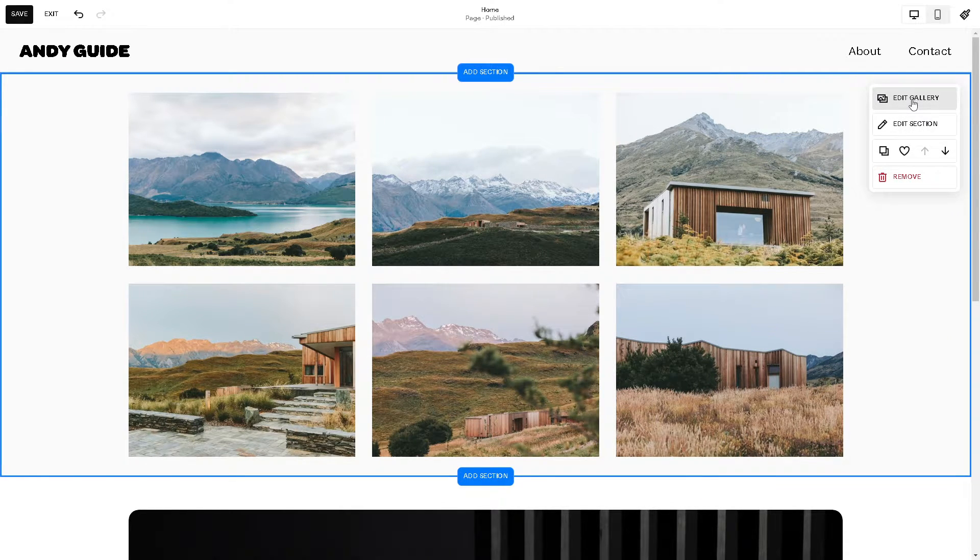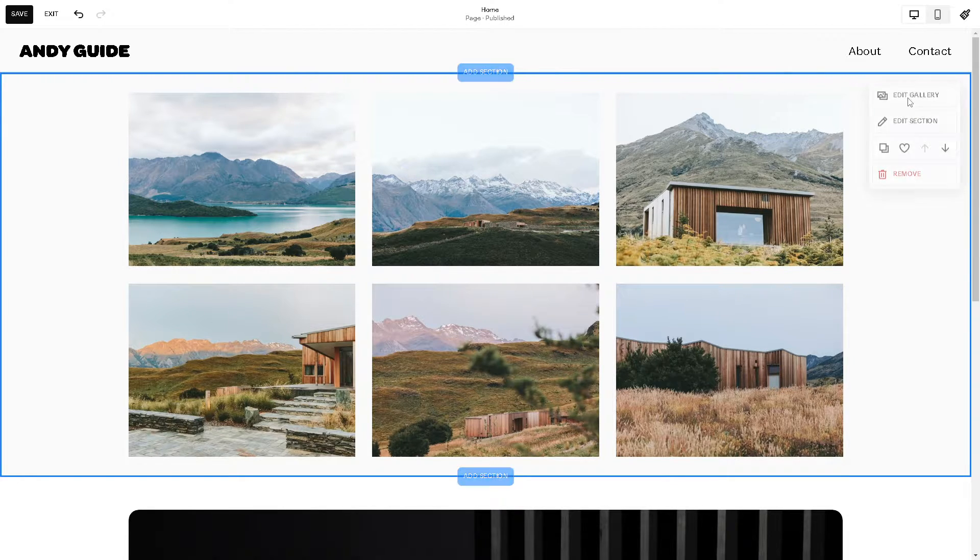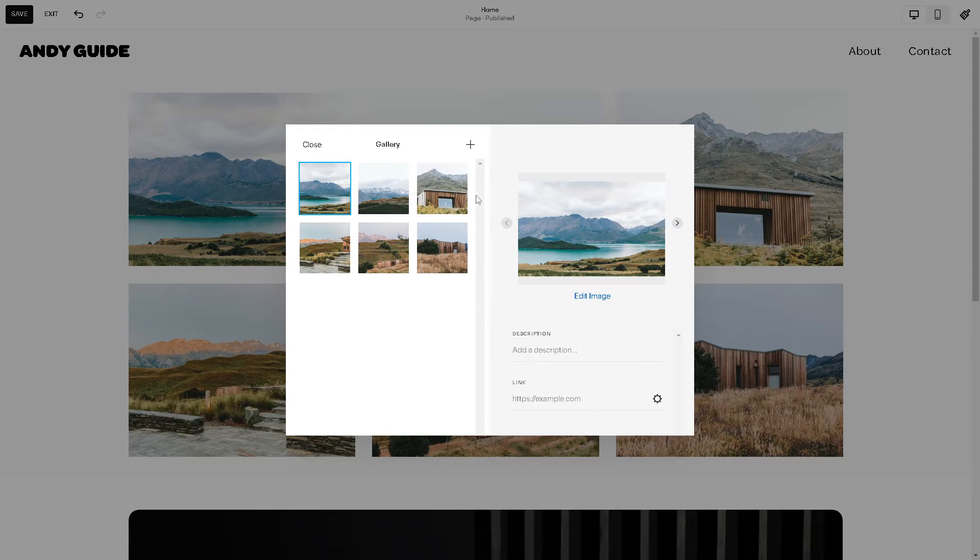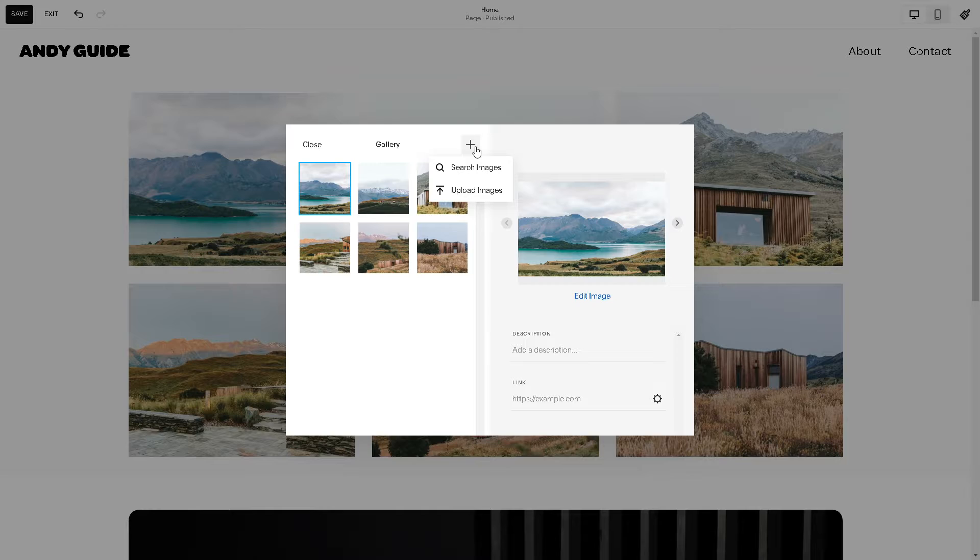As you can see you have another option here - you can edit gallery, edit section and click on this image. You can click on the edit gallery.